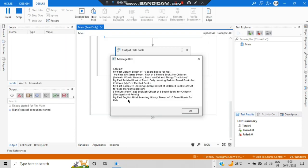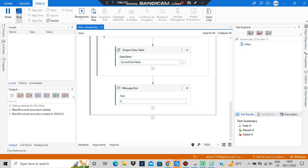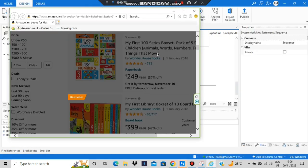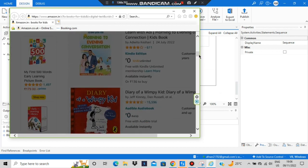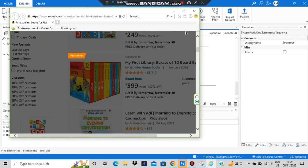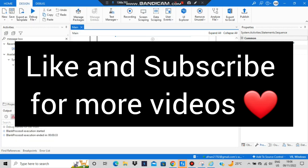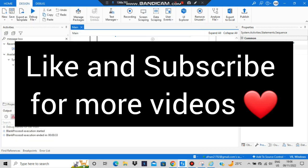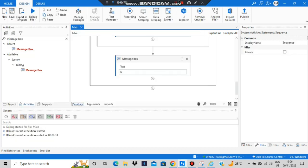See, the output shows the first five comic book names scraped from the page. The browser opened, and the first five items were extracted. That's all about data scraping. Make sure to hit the like button, subscribe to the channel for more videos like this, and thank you for watching — I'll see you in the next one.